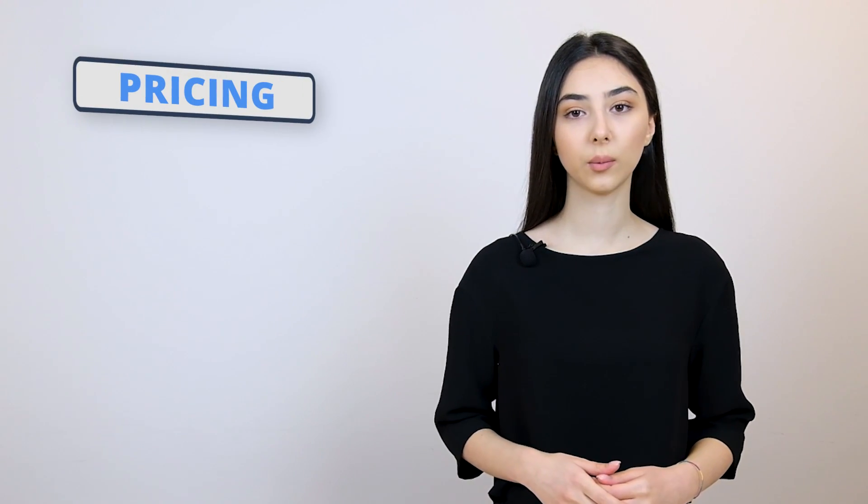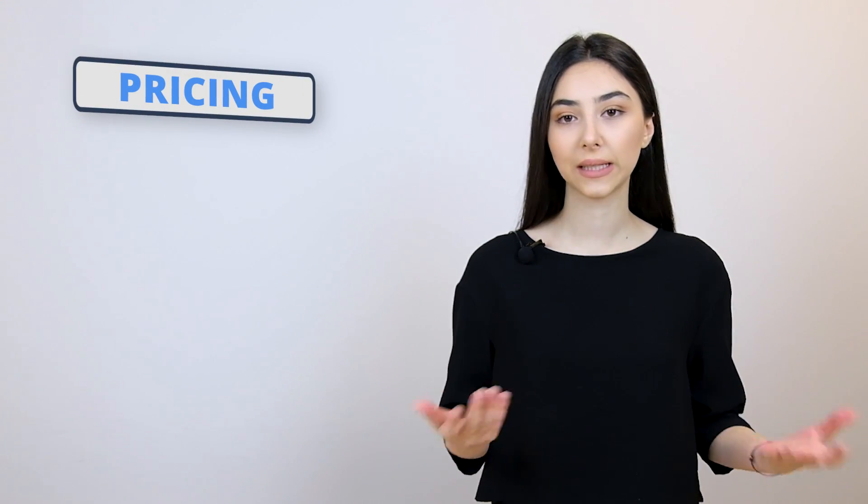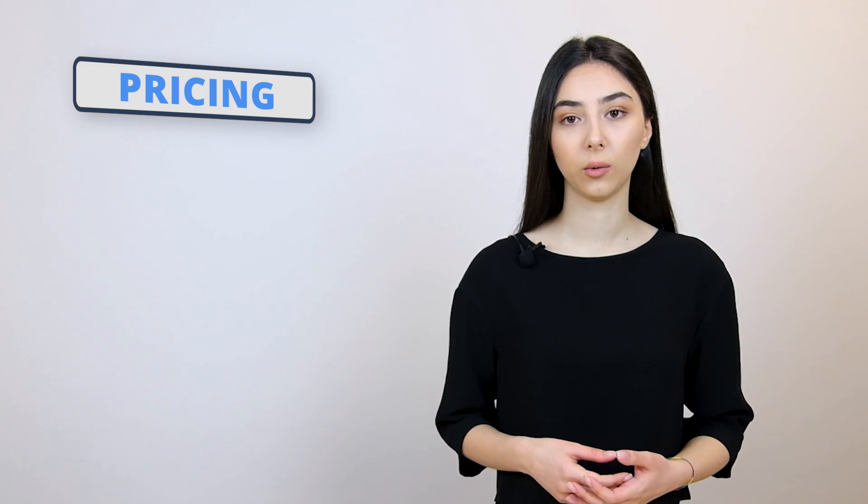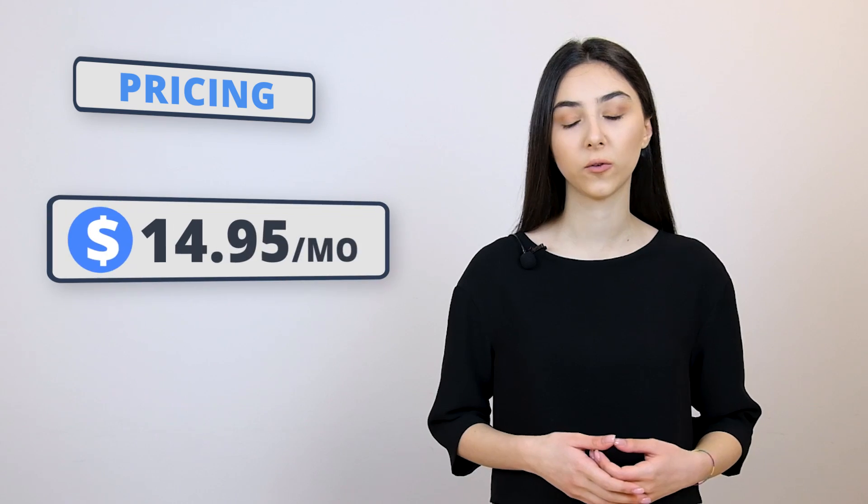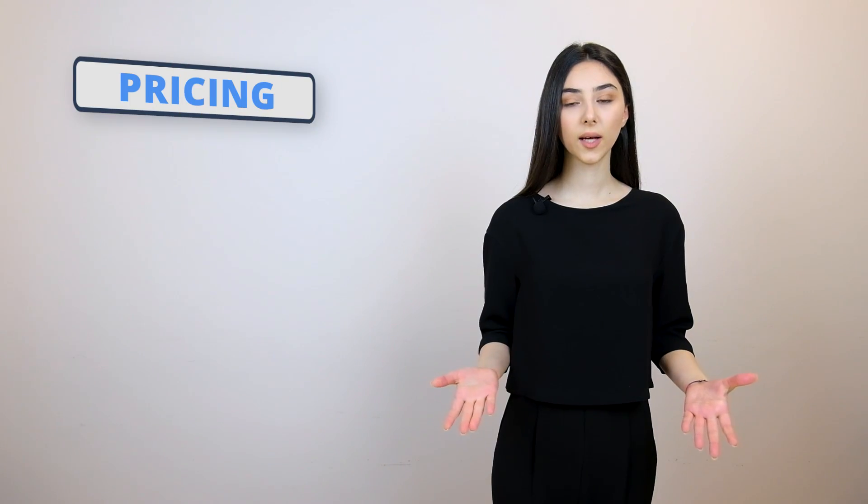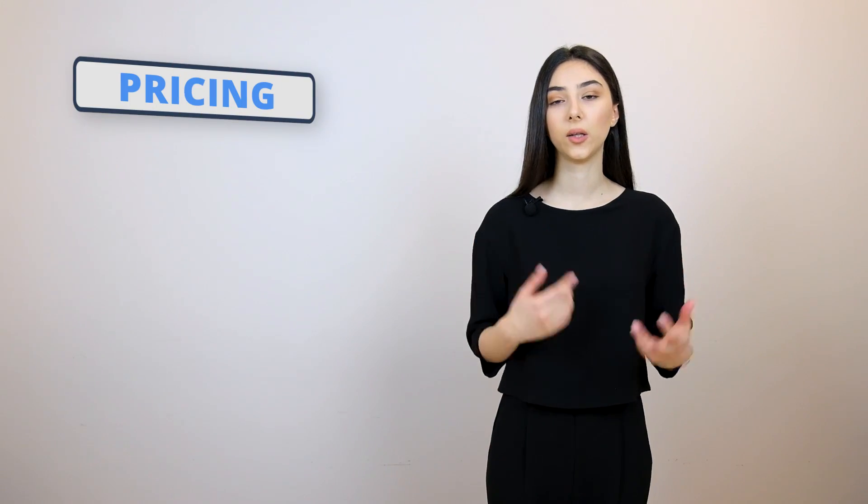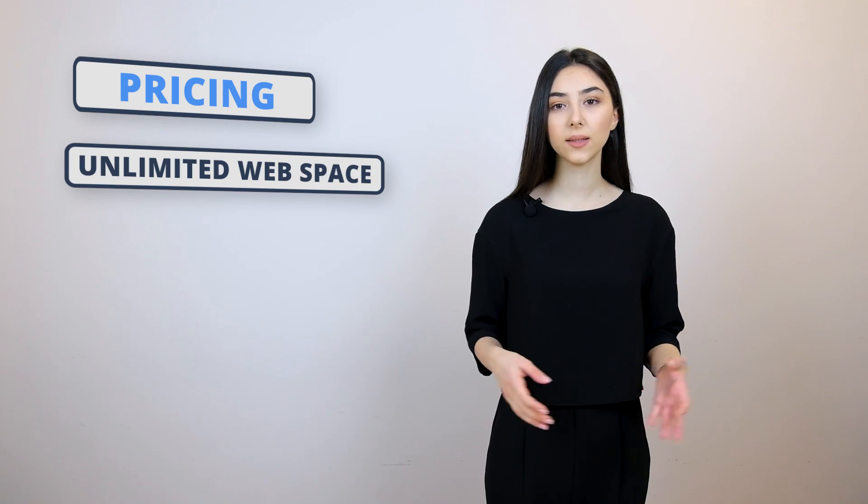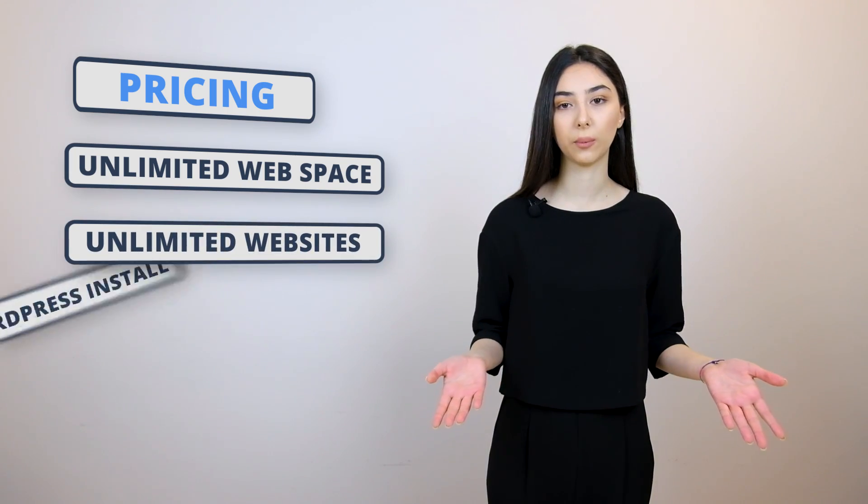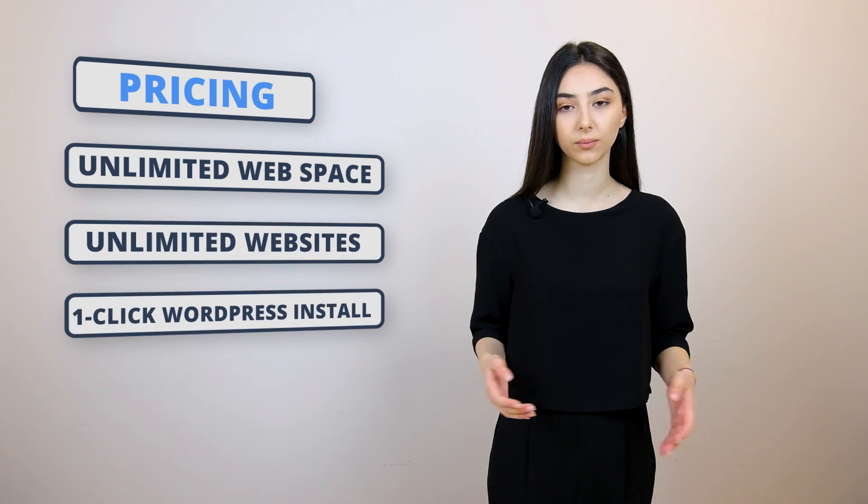Now, let's move on to the pricing. The prices aren't too expensive at GreenGeeks. You can host multiple websites here using the Pro or Premium plan, which will cost you about $14.95 per month. The features that come with the pricing include things like unlimited web space, unlimited websites, and one-click WordPress install.